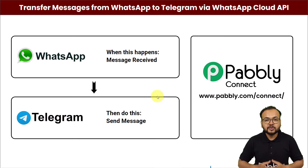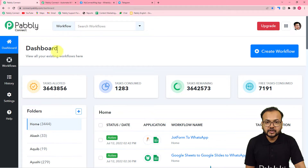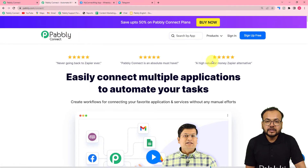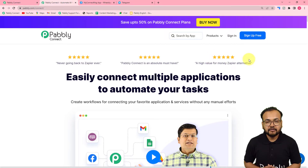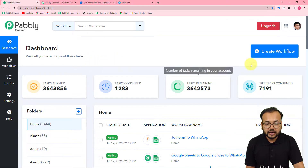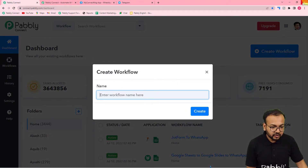Let me show you how you can set up this automation. First of all, you need to reach the dashboard of the Pabbly Connect application. To reach here, you can use the link pabbly.com/connect — we have pasted this in the description as well. From here, you can set up your free Pabbly Connect account by clicking on the sign up free button, and you will get 100 free automation tasks every new month. Sign up, then login to reach the dashboard, and click on the create workflow button.